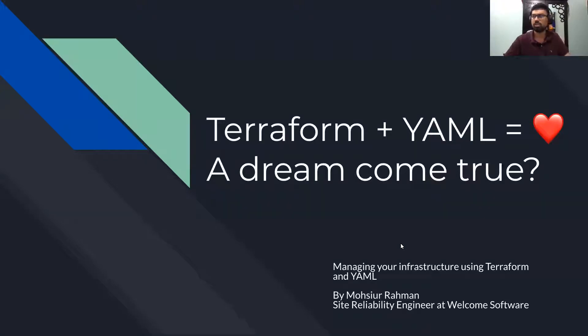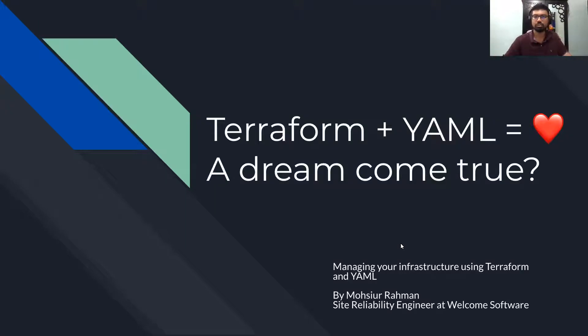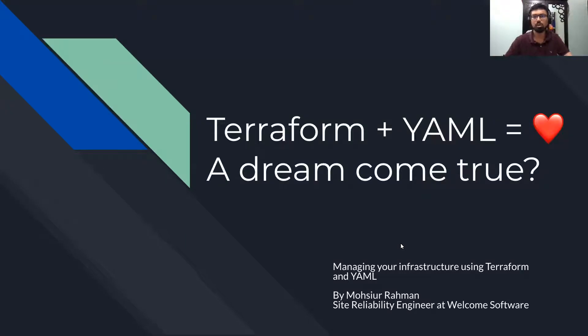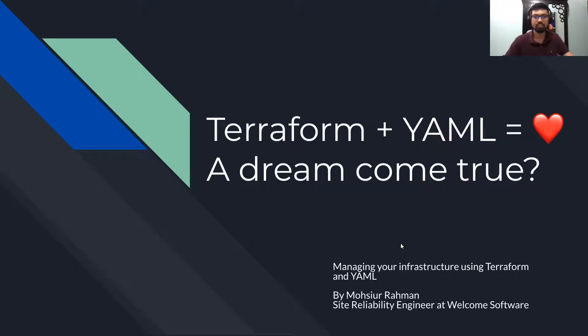I'm a Site Reliability Engineer at Wellcome Software slash newsprint. And today I'll be talking about how Wellcome implemented our Terraform into STAT with the use of YAML as configuration files.